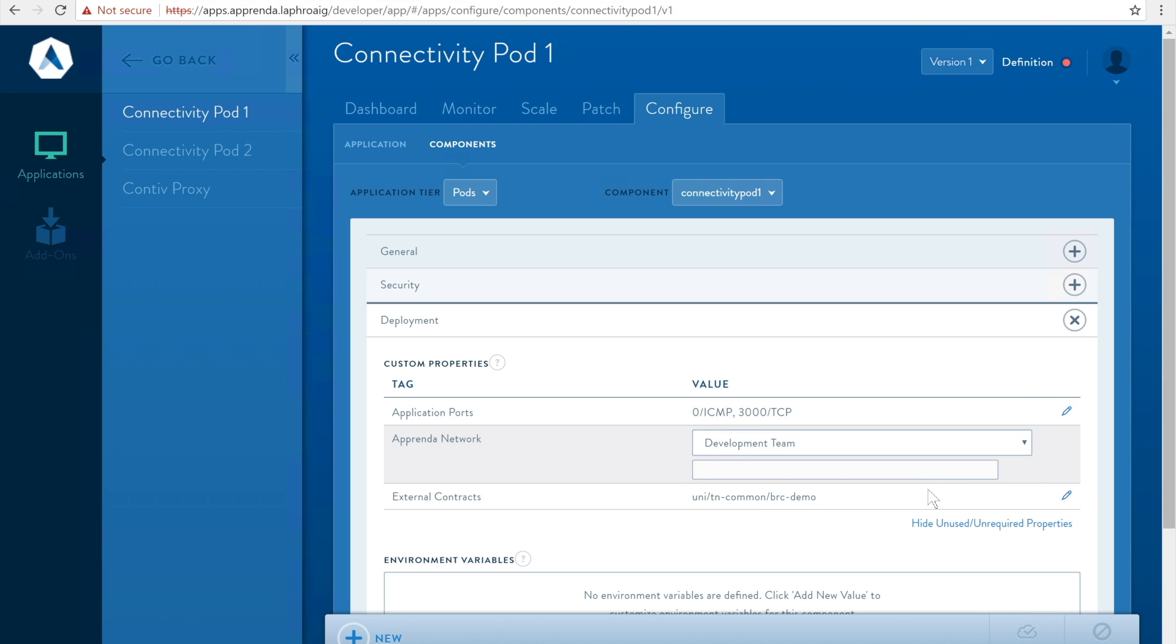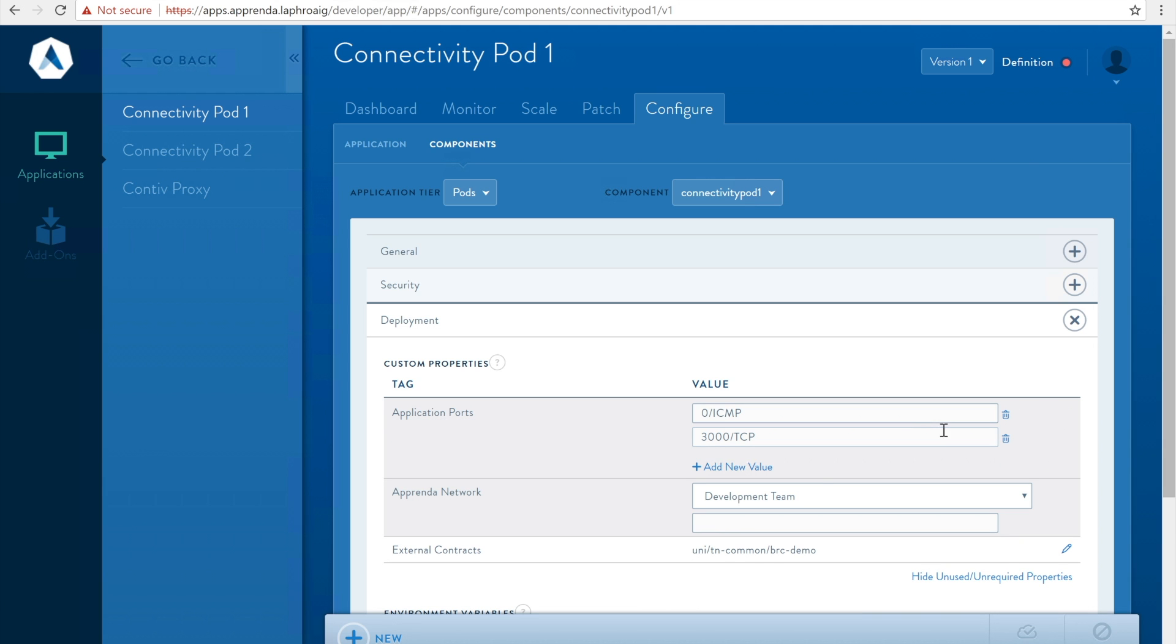The application ports custom property allows the developer to specify the set of ports and protocols to allow connectivity on. For this component we will specify 0 ICMP and 3000 TCP.